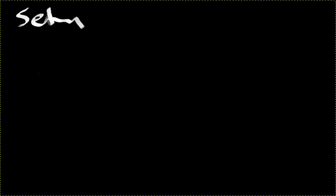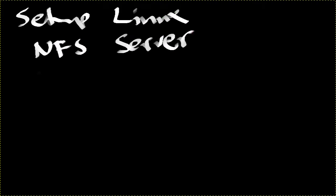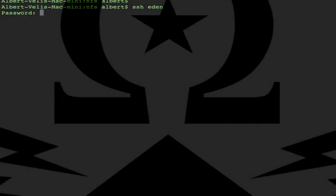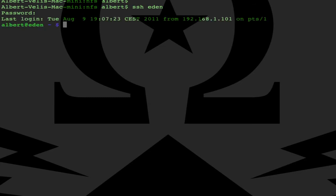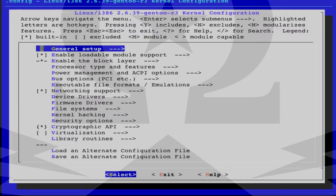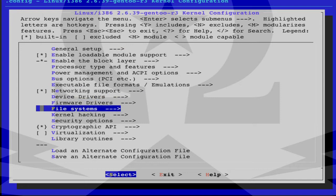Begin with setting up the server. First I log in to Eden on the right and then check if NFS server is enabled in the kernel. Do that with menuconfig, go to file systems and then network file systems.